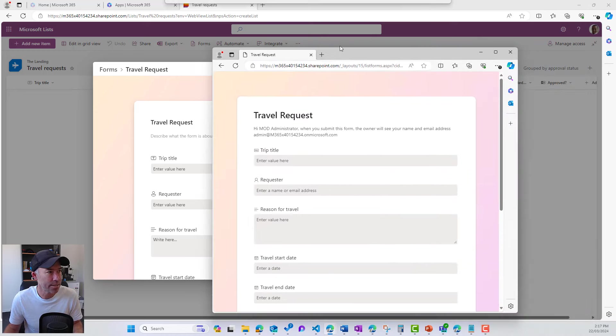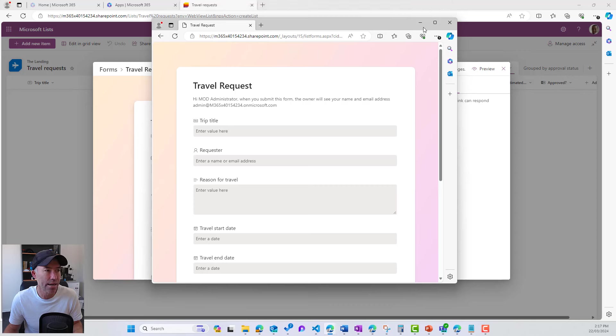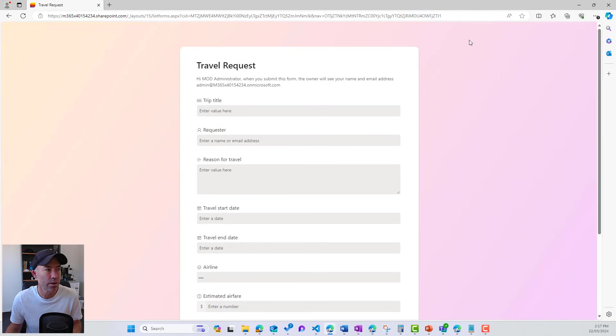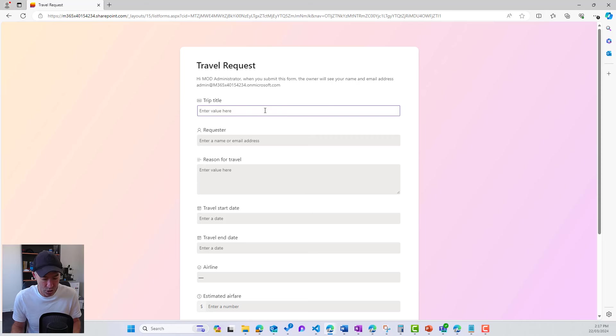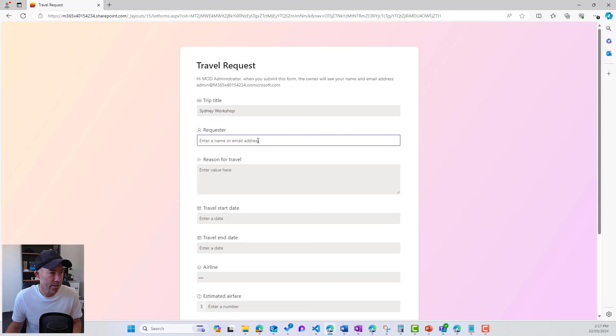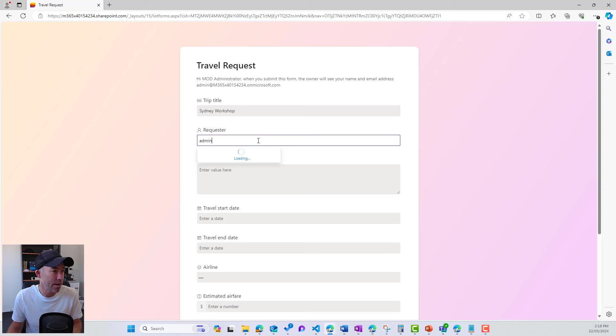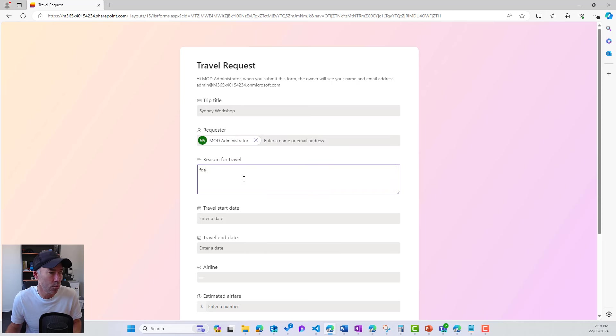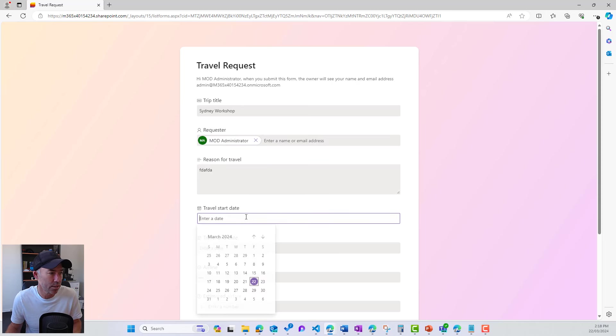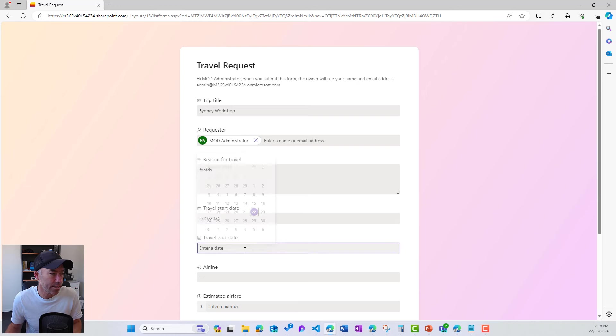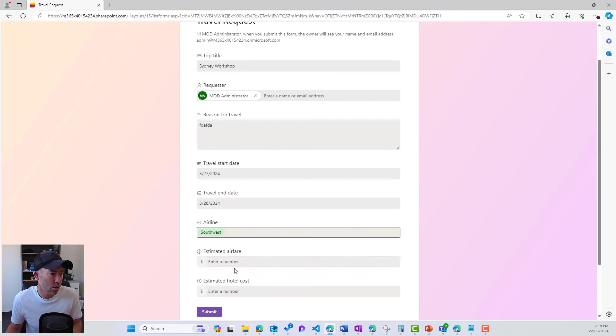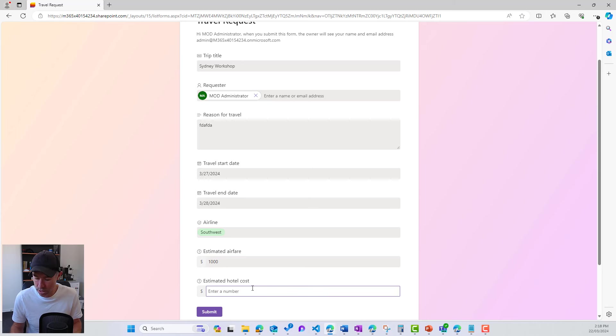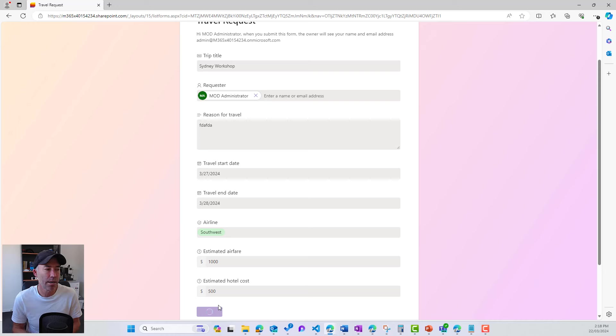Now I've just pasted that into another window and we can see here that this is the user experience. So we can see we've got our trip title. So we'll go Sydney workshop. We can fill this out. The requester is admin. So we'll just pop in admin. We'll just pop in some different bits and pieces here. We'll put some dates in and then we'll choose our airline, estimated cost, hotel cost, and we'll hit our submit button.